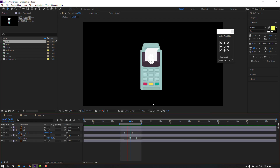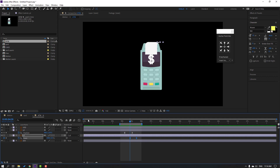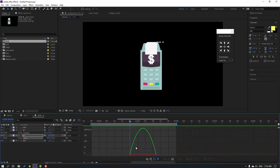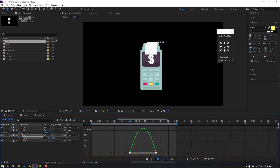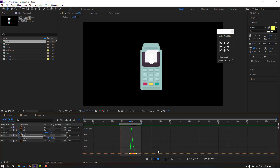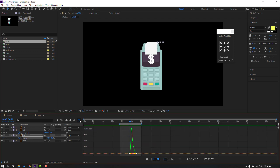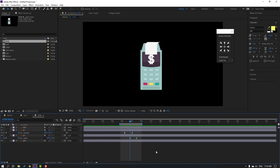Okay, nice. Select these keyframes, go to graph editor, make a smooth graph like this. Click this icon to exit the graph editor.